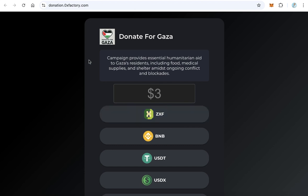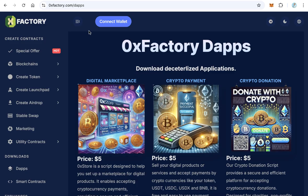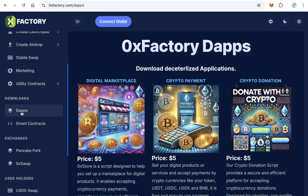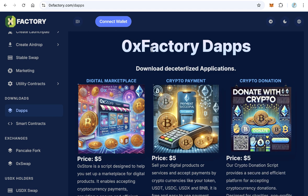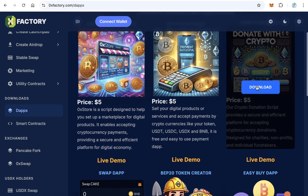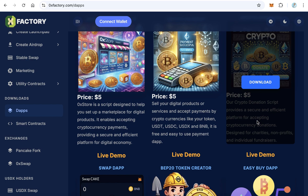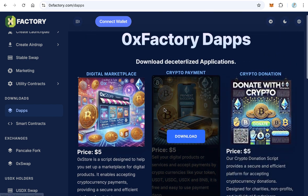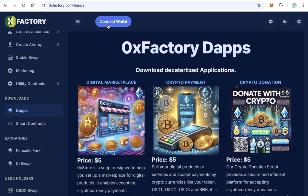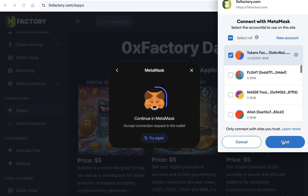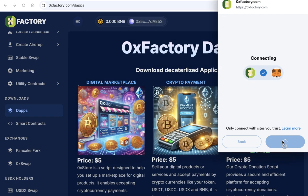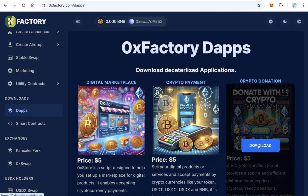To create a donation website like that, go to 0xfactory.com. From dApps you will find crypto donation. First you need to connect your wallet, because this script costs only five dollars. Click the wallet connect button and connect with your MetaMask or Trust Wallet, whatever you like.